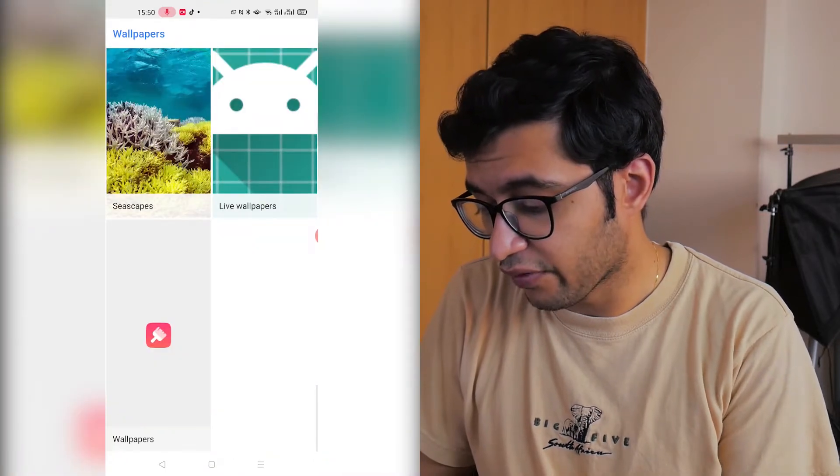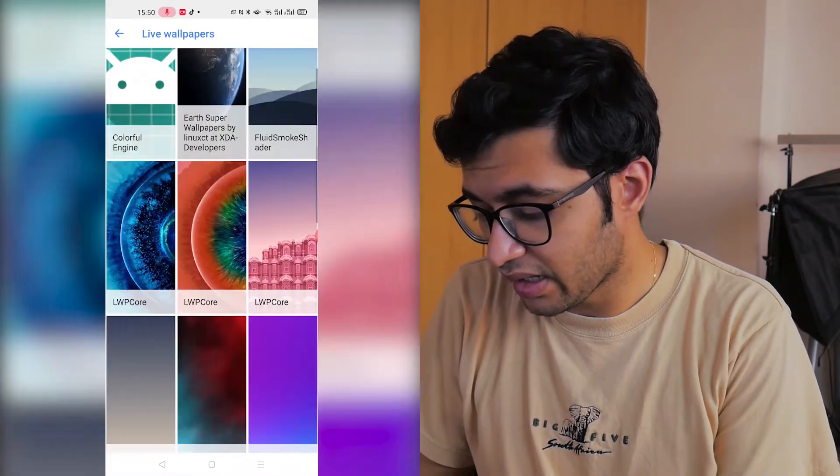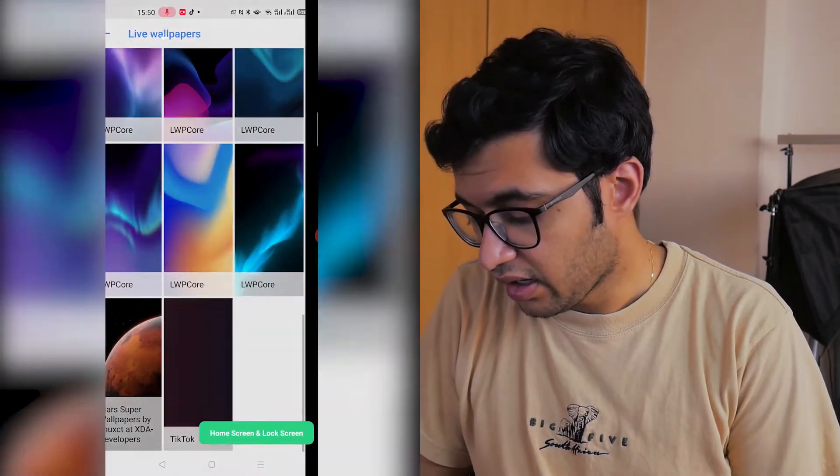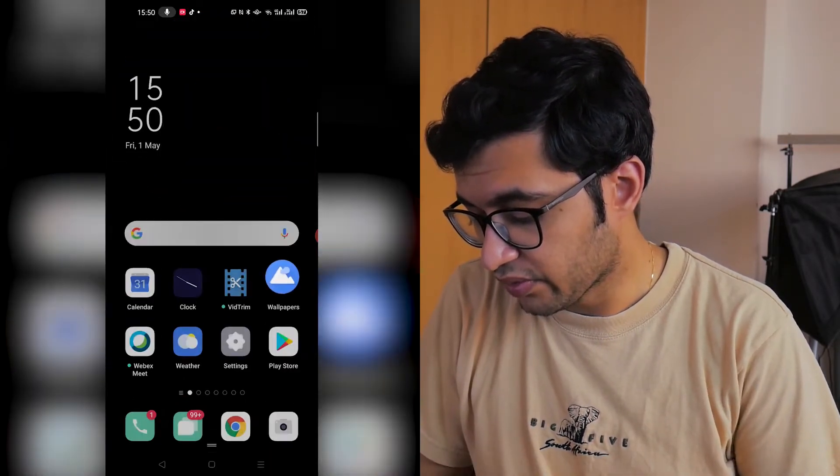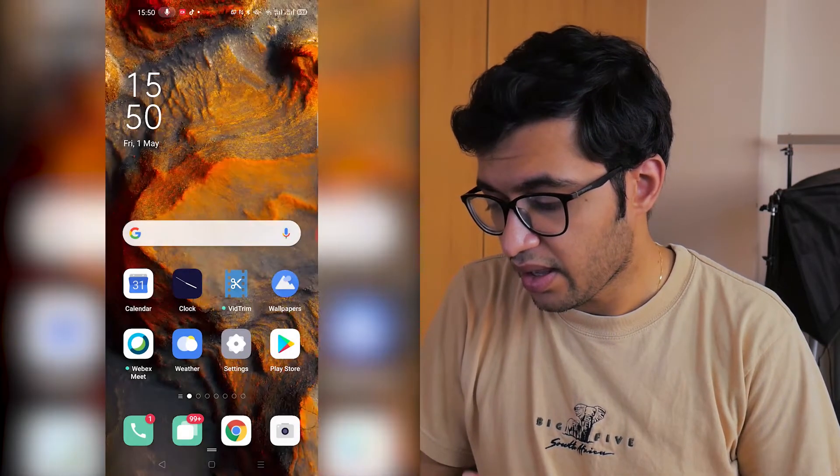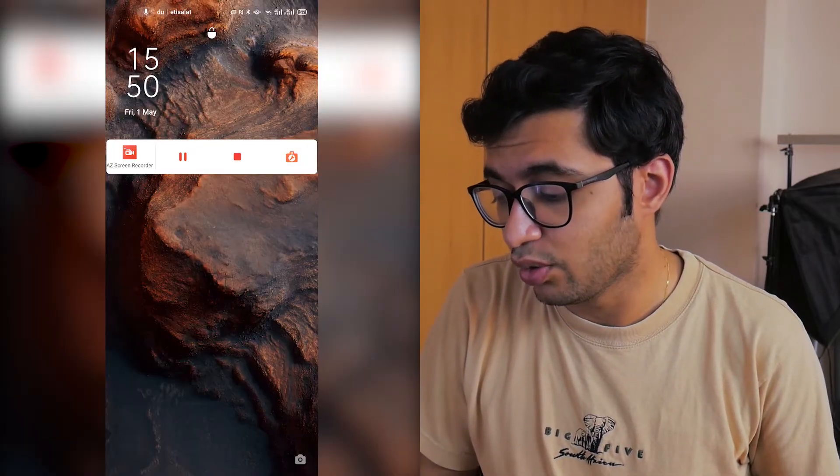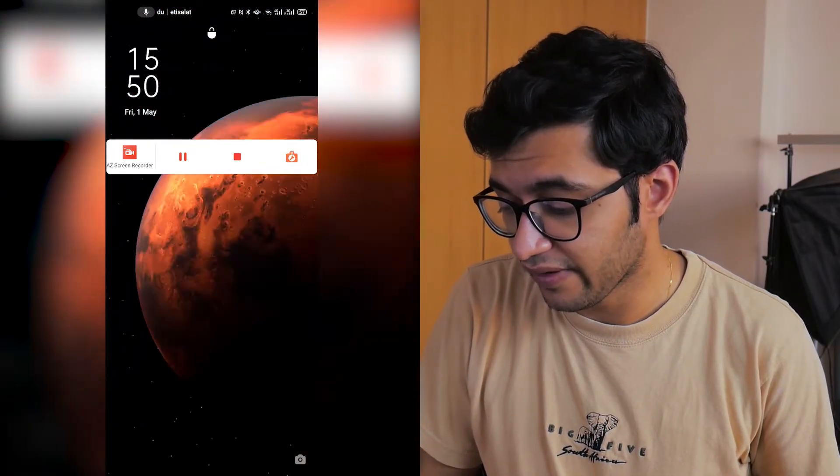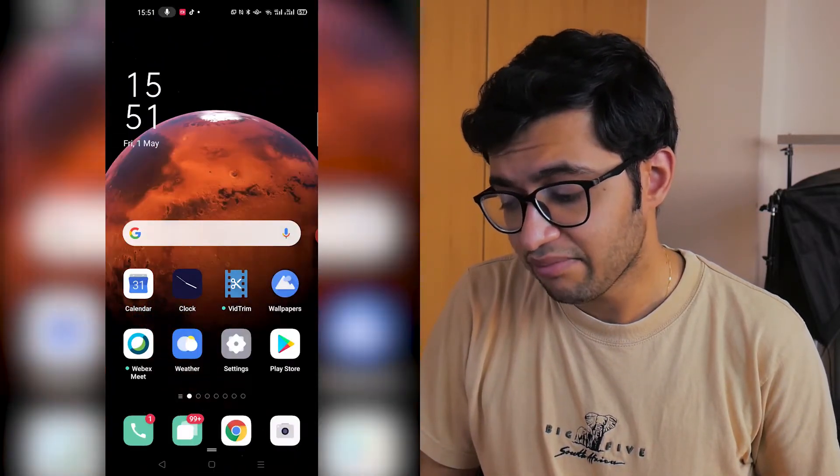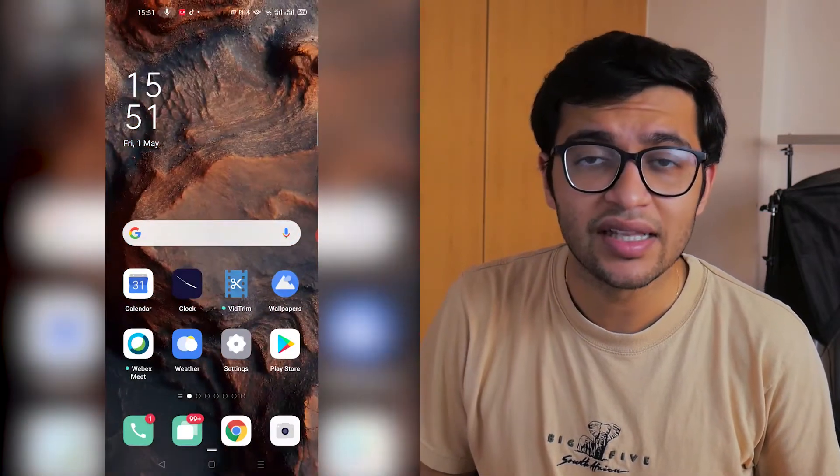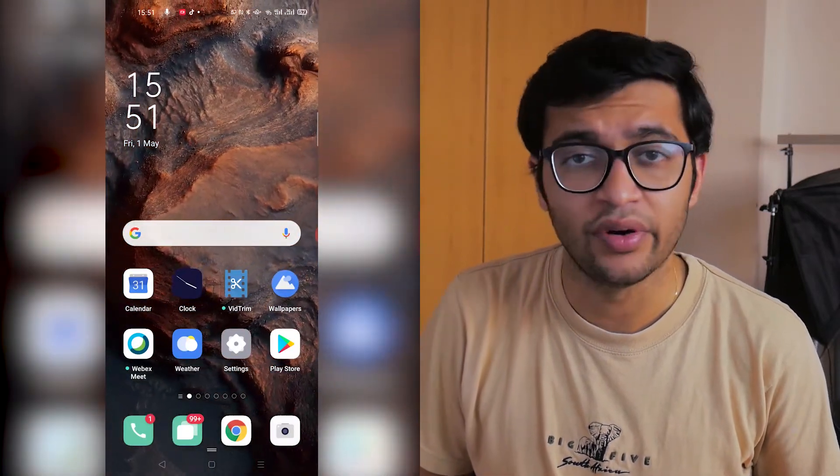If we do the same now for Mars right here, home screen and lock screen, there you go that is Mars. Again it has that cool little animation effect and basically just livens up your phone.